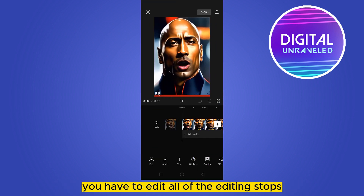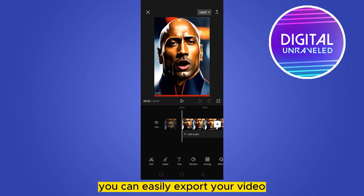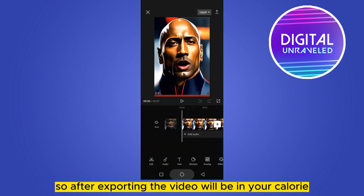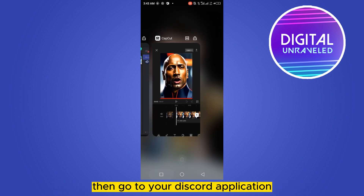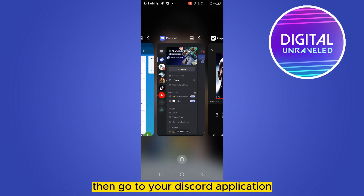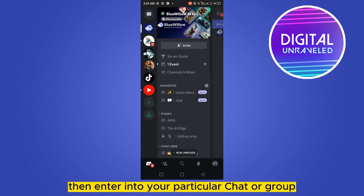Edit all of your editing steps, then from the top right corner you can easily export your video. After exporting, the video will be in your gallery. Then go to your Discord application and enter into your particular chat or group where you want to share your video.